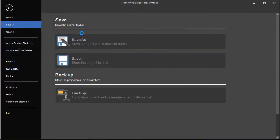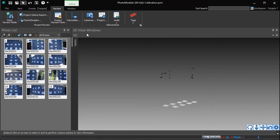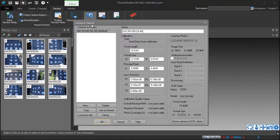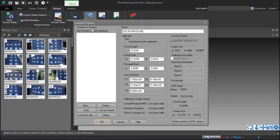Or, to have the calibration automatically assigned during future projects, it can be added to your camera library. From the Review tab, open the Cameras dialog. The calibration process calculates the values displayed here. These are why the calibration step is important.